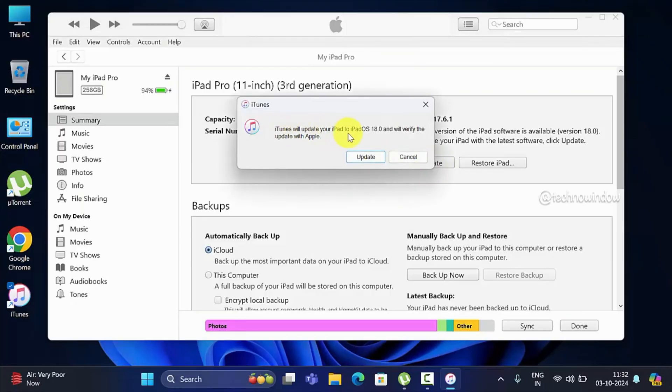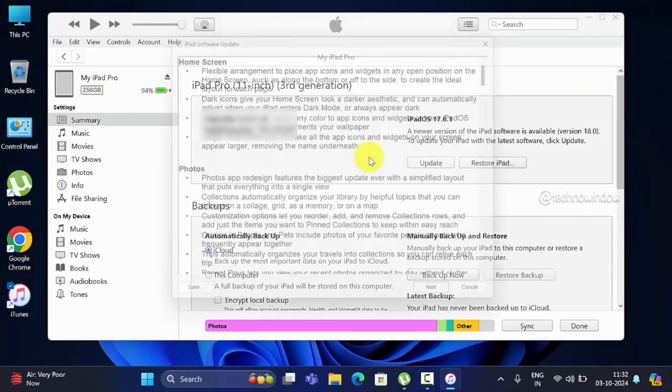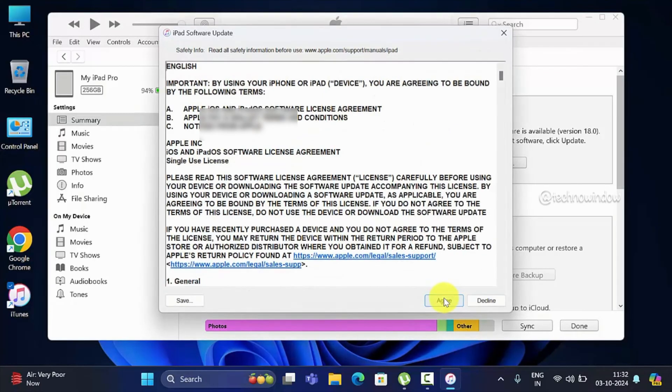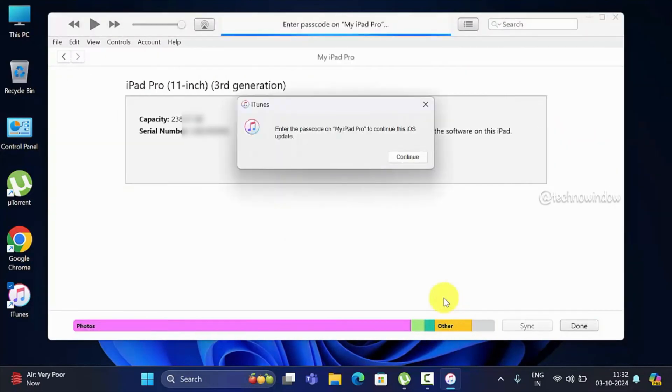Click Update again, then click Next. Enter the passcode on your iPad to continue this iOS update.